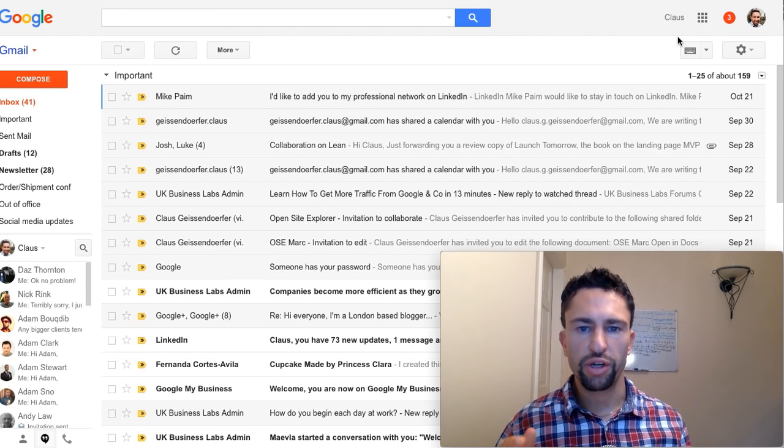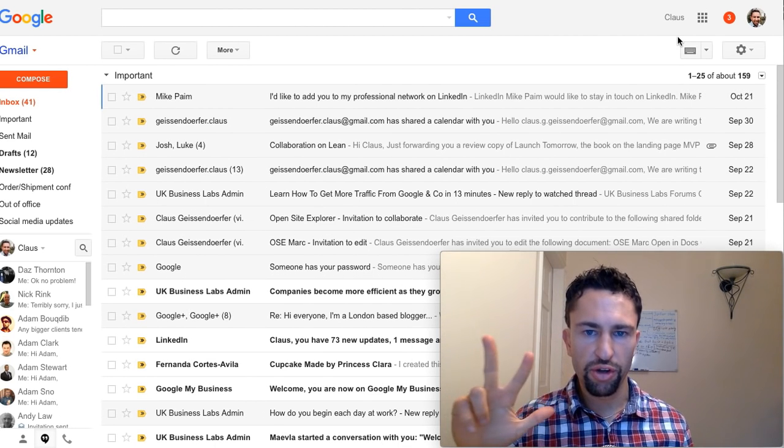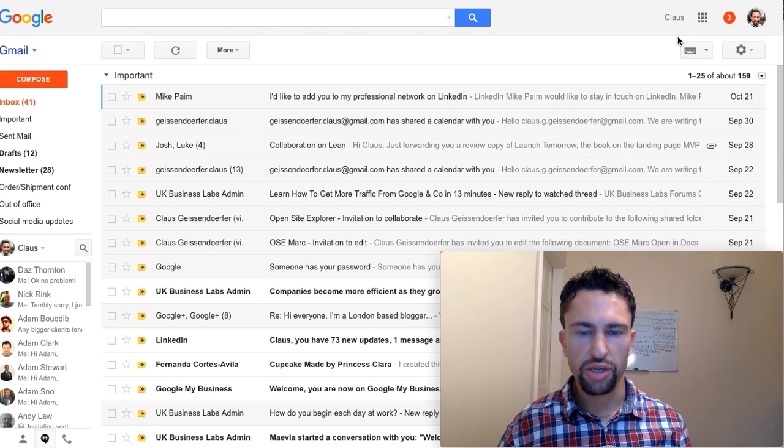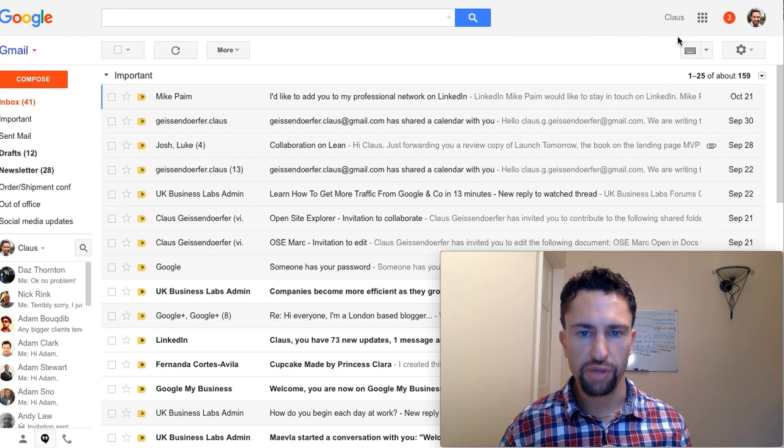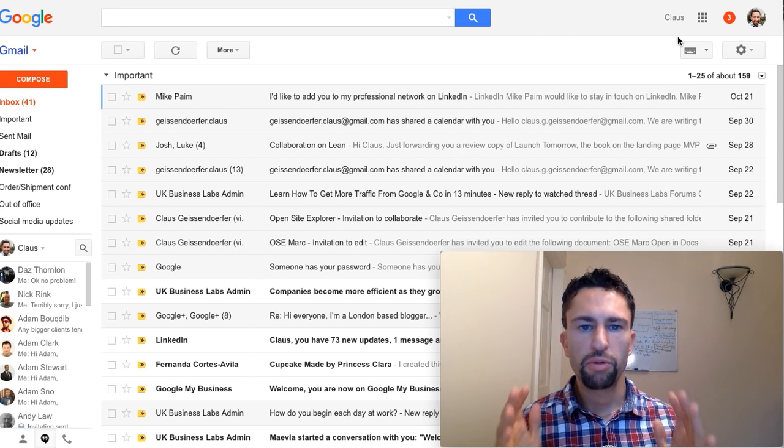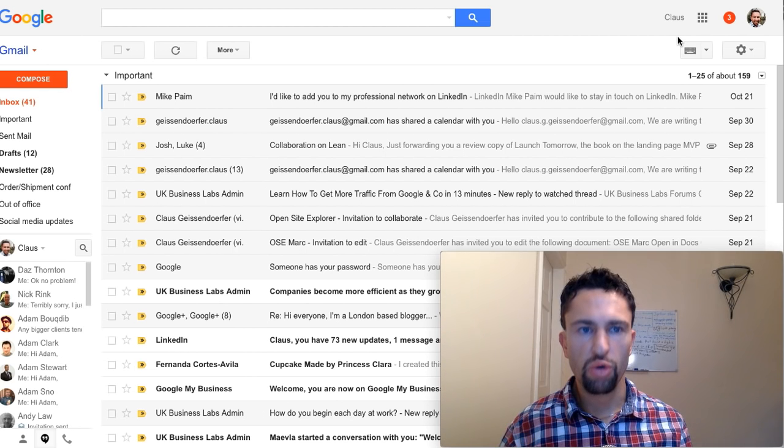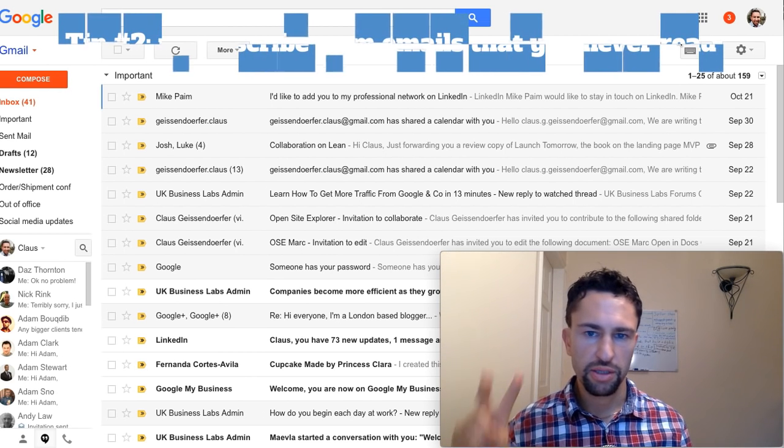In order to handle the third category, nice to read, you need to set up filters. Before we get to that, let's make first sure we unsubscribe from all emails.